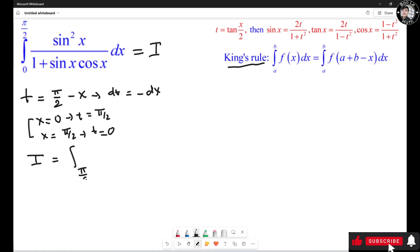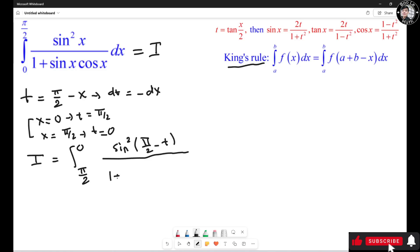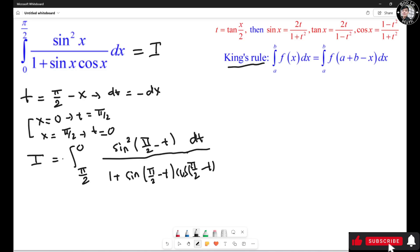So I equals the integral from π/2 to 0 of sin²(π/2 - t) over 1 + sin(π/2 - t)·cos(π/2 - t), times dt. I put the negative sign in the front, and then this becomes the integral from 0 to π/2 because I switch the bounds, making the sign positive.